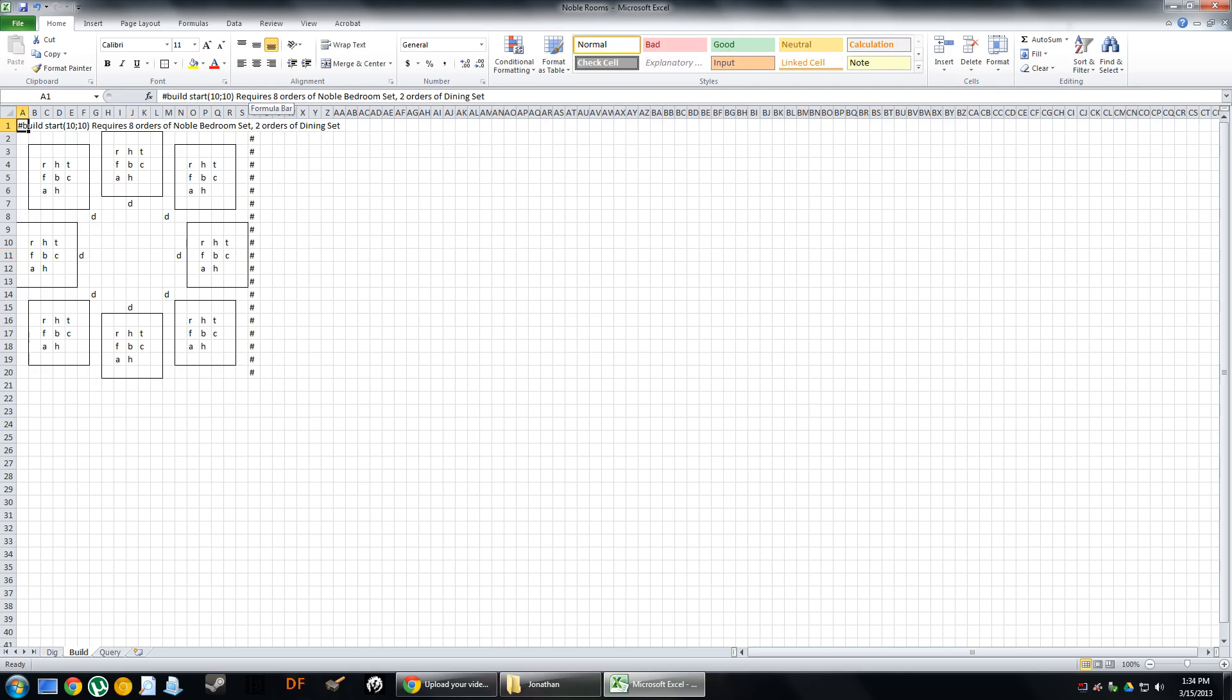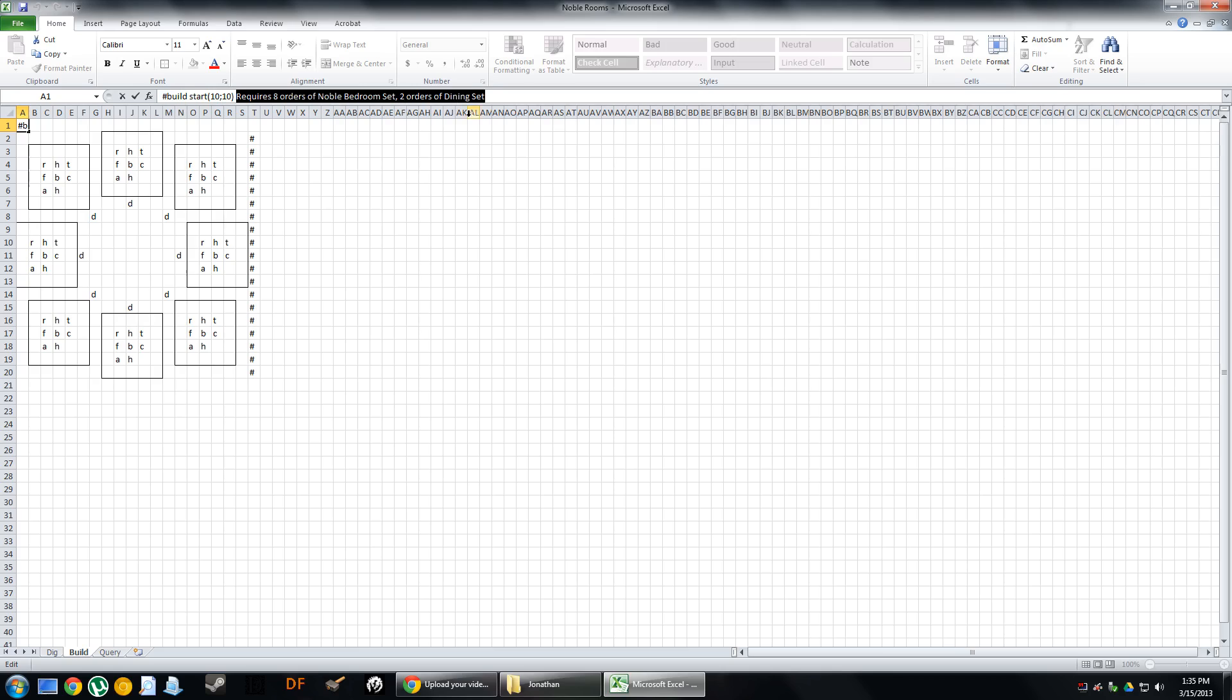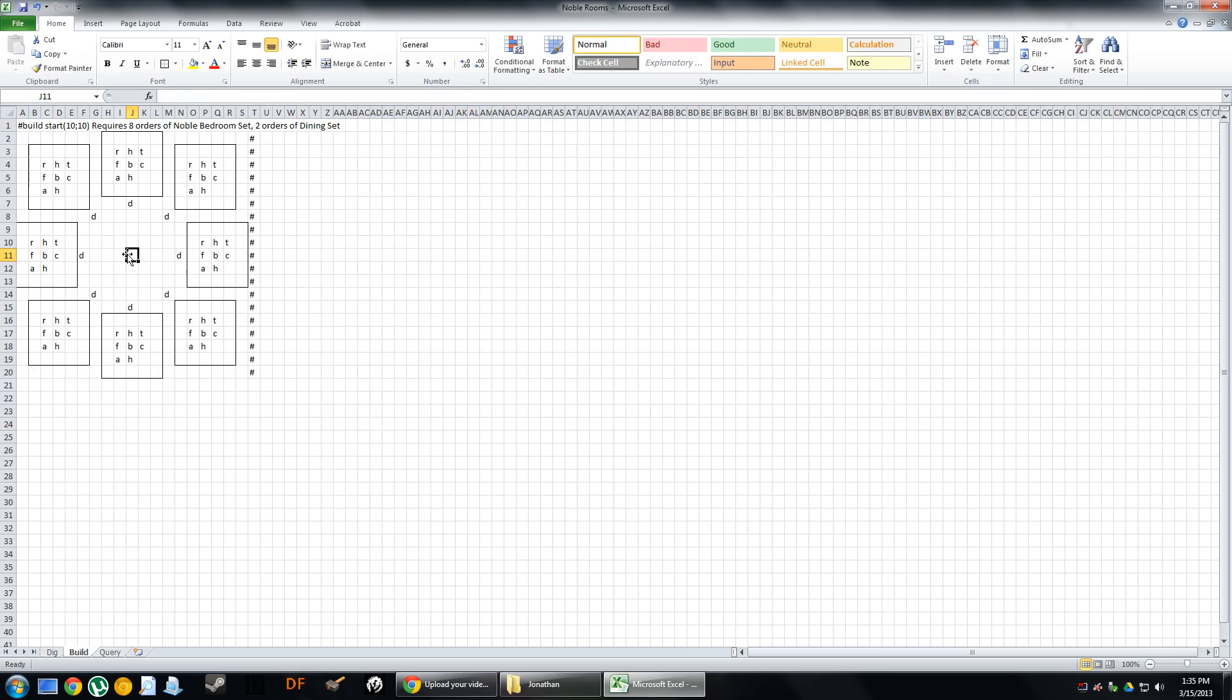And I've also told it that, and this is just a description for the tool tip, it requires eight orders of Noble Bedroom Set and two orders of Dining Set. This is just so that when I'm playing the game, I don't forget. If I want to designate this out, I'm going to have to have eight orders of Noble Bedrooms and two orders of Dining Rooms, and then I've got all the materials that I need.